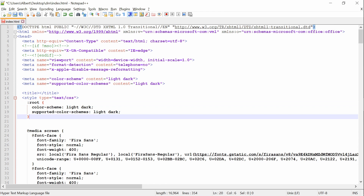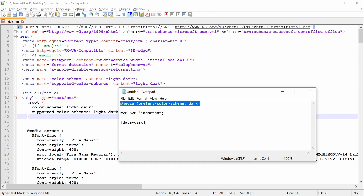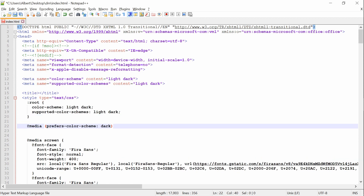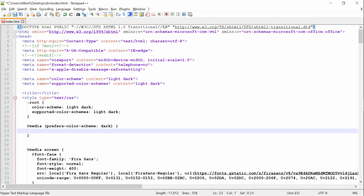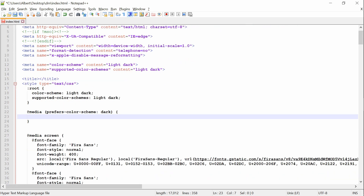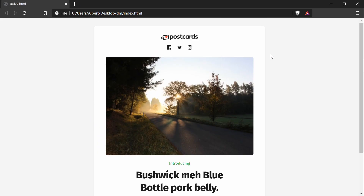The next thing we have to add is the media query for dark mode, which looks like this: @media prefers-color-scheme: dark. Whatever styles you add in here will get applied whenever the user's preferred color scheme is dark. There's also prefers-color-scheme: light, but since our default setting is light mode, we only need to change the color scheme for dark. Now we can start adding CSS code.